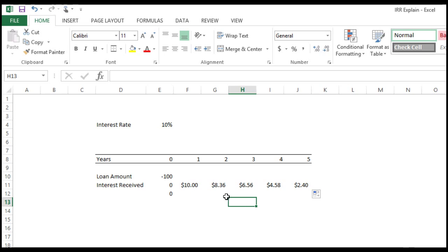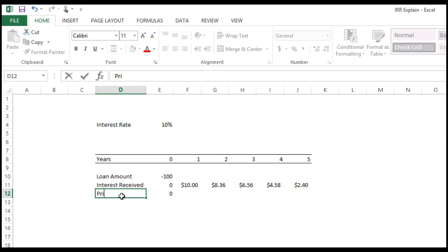Let's see. So 10 dollars I'm going to receive this year. Let's drag up to five years. This is the interest I am going to receive. Now he is going to pay me also principal repayment.